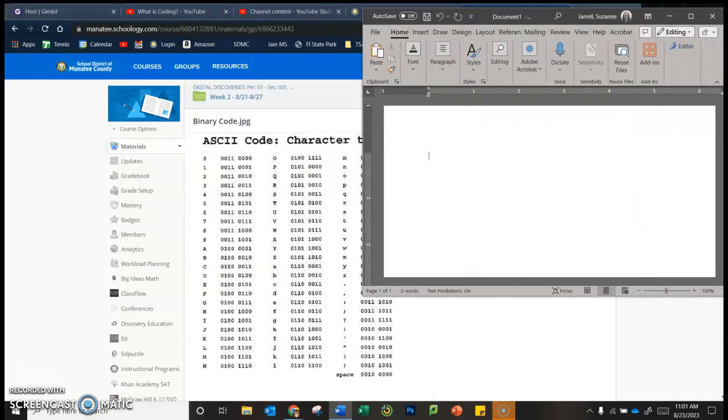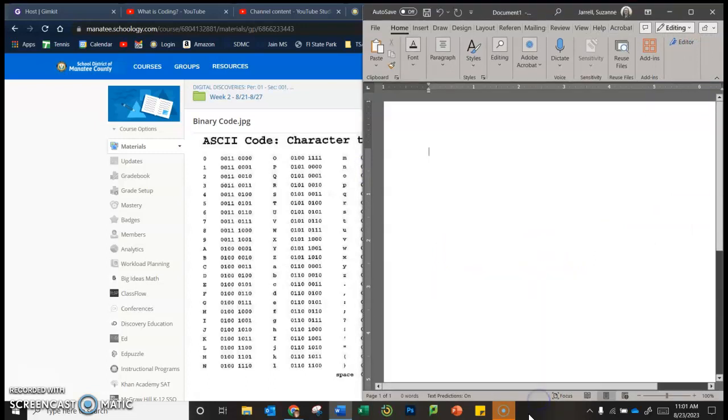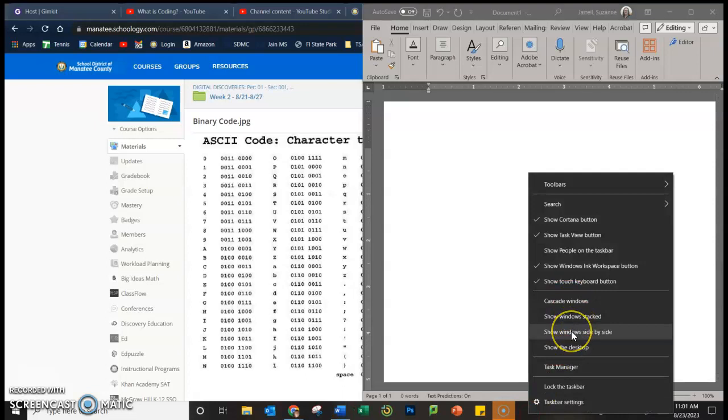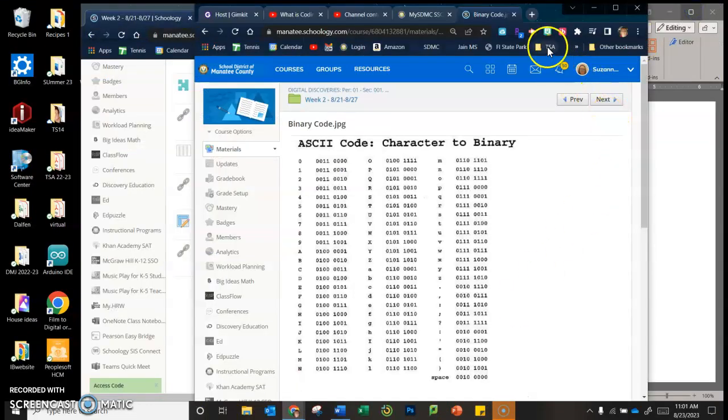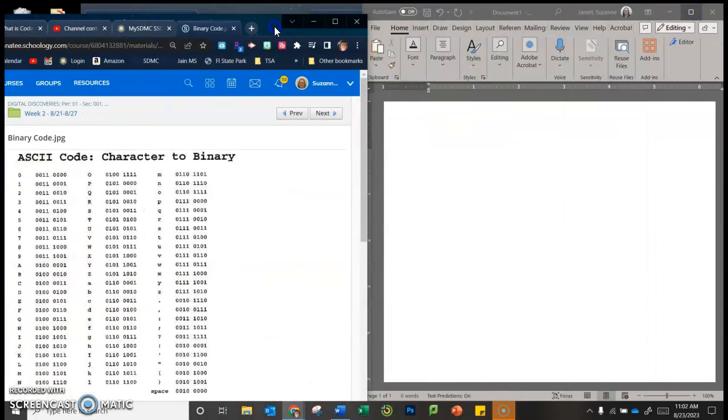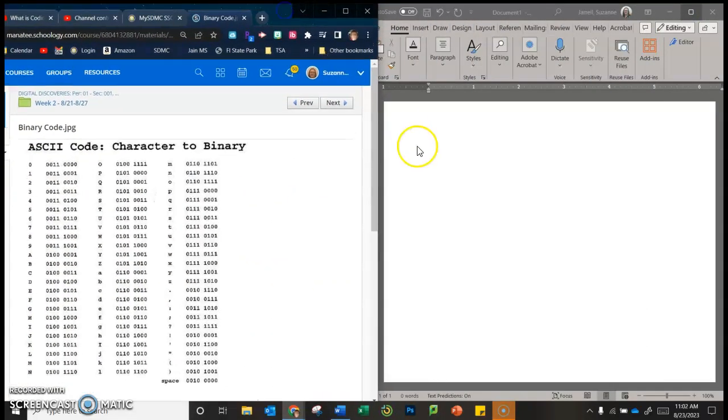I cannot, because I have more than two windows open, I can't right click on here and say show windows side by side. So I'm just going to manually put them side by side. So there we go.